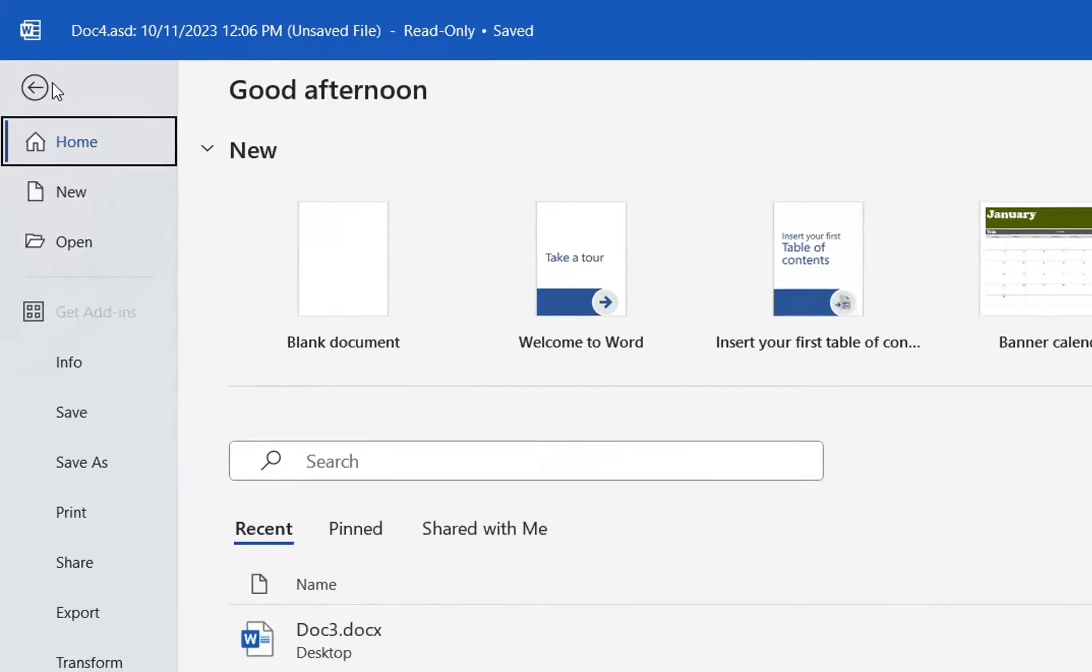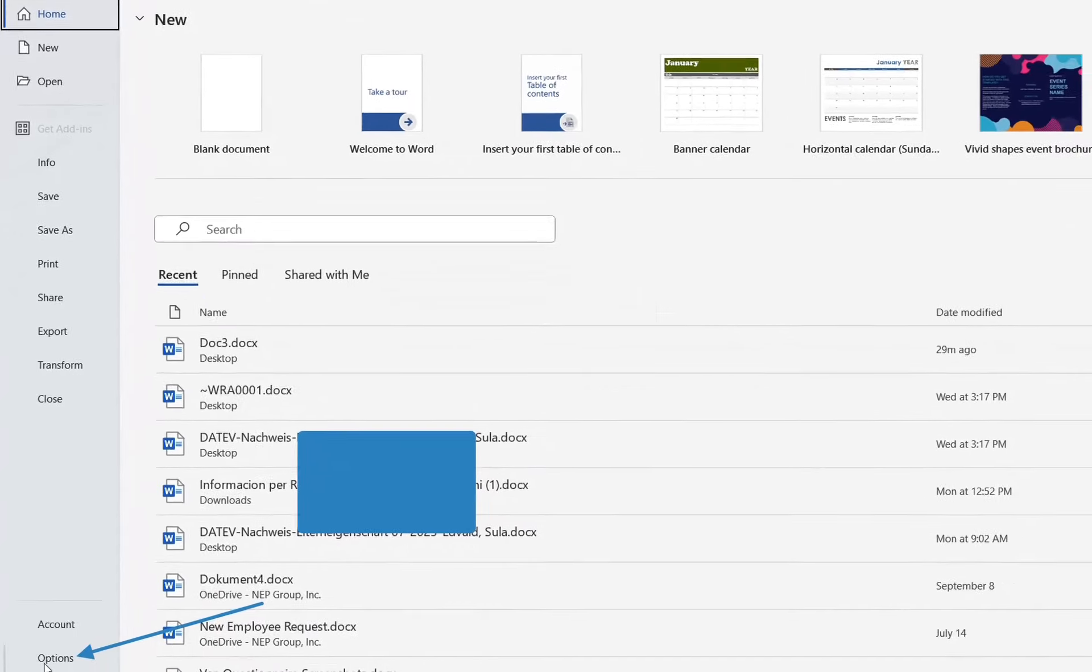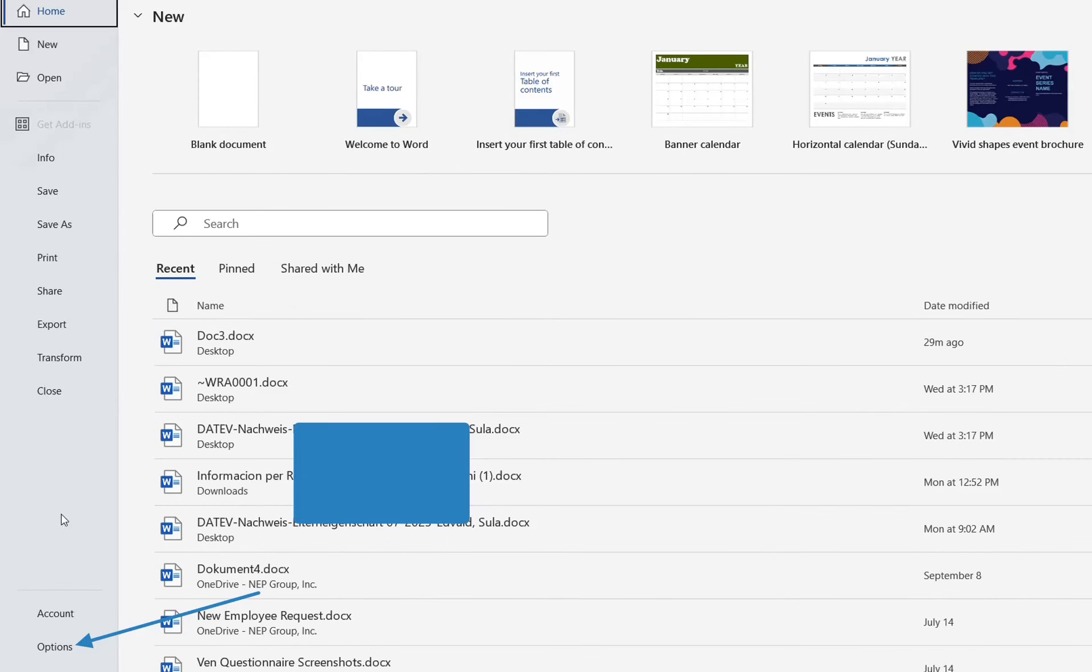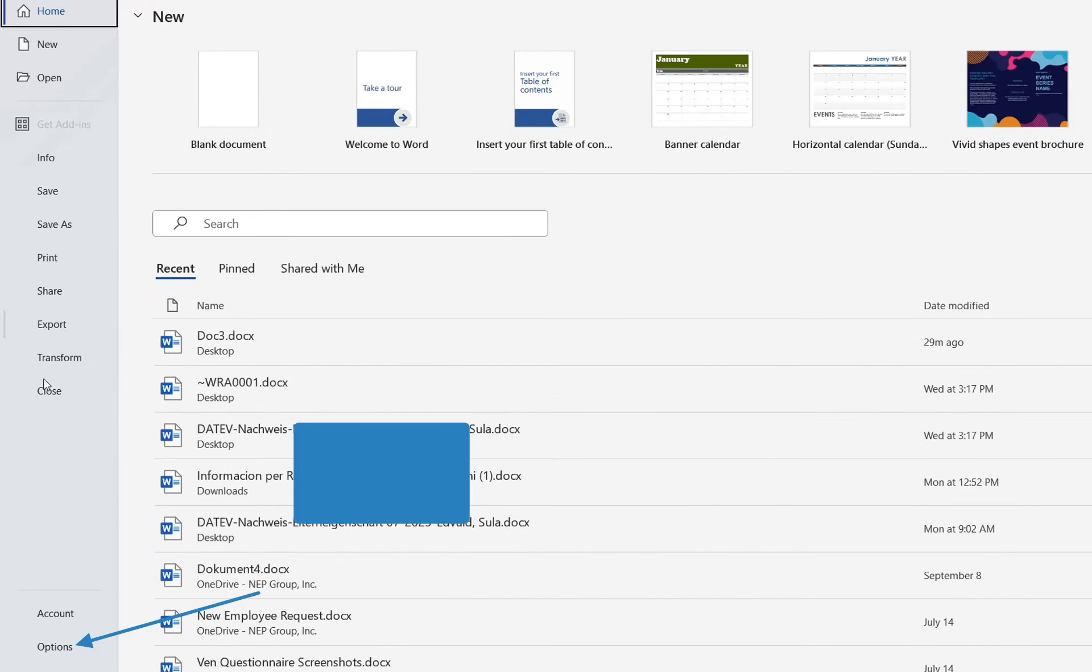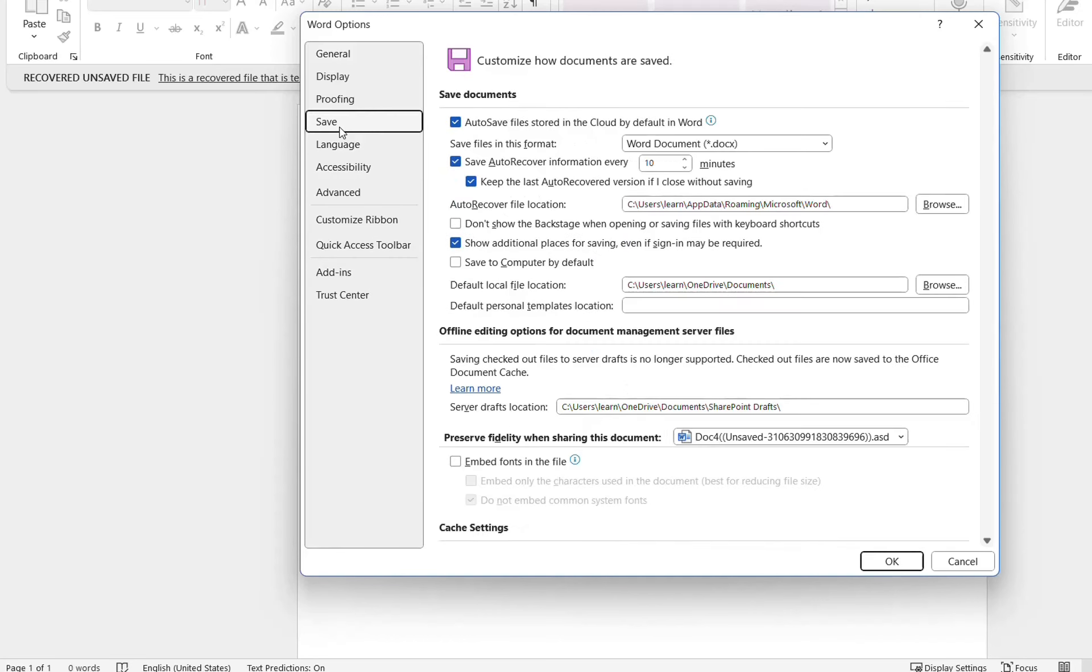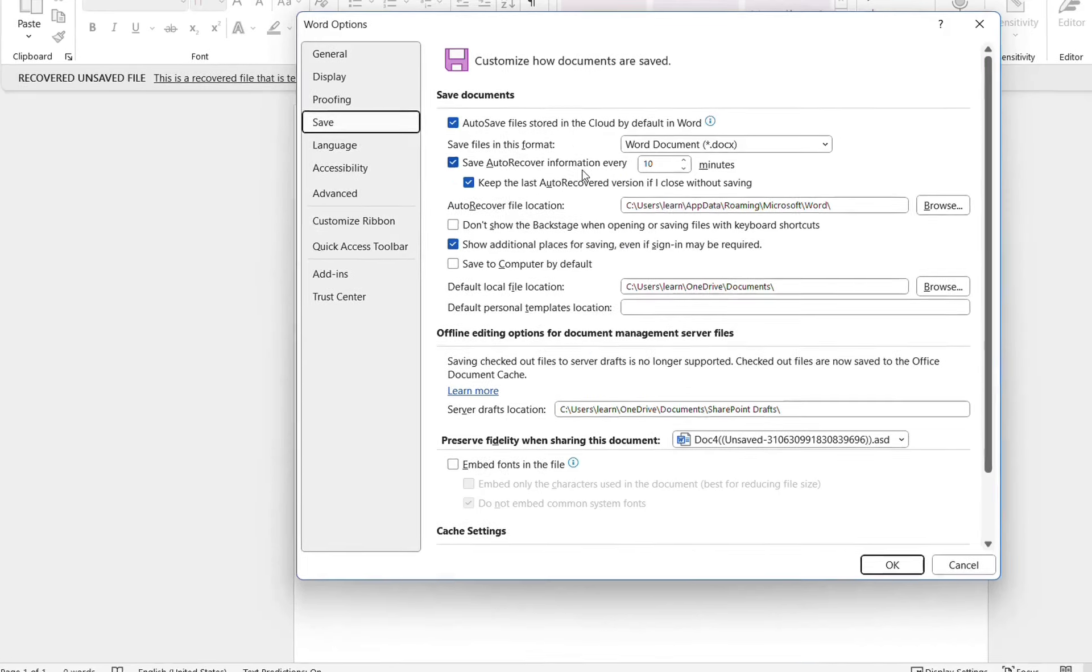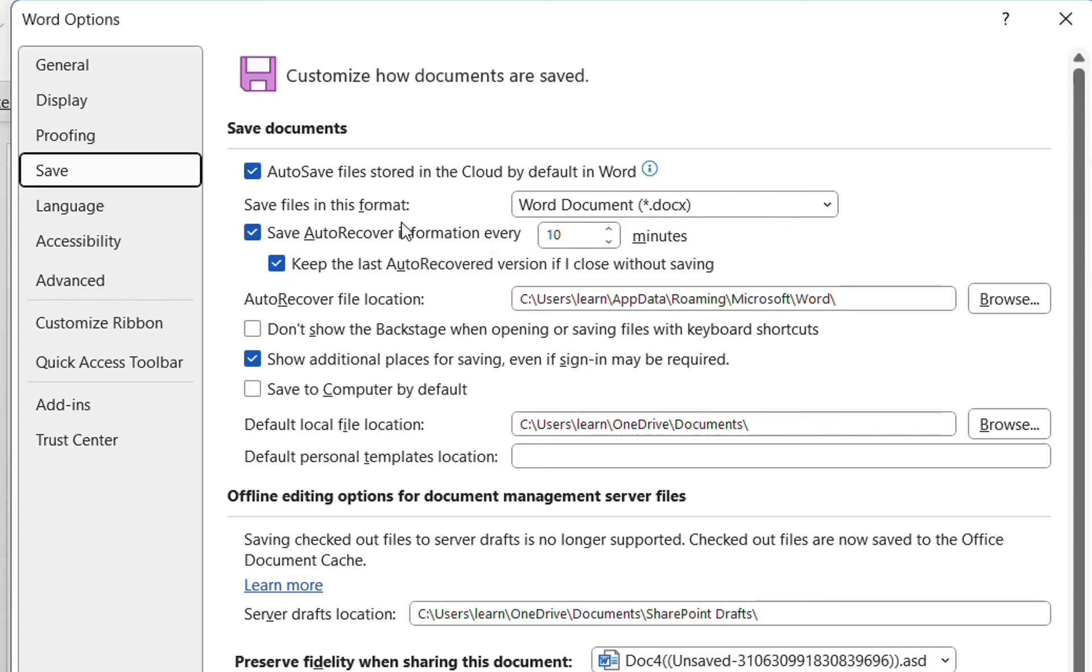So we go once again to File, and then on the options on the left, we select Options, and here we find Save. So at this option here on the left, we click over Save, and here are the settings regarding the auto-save.